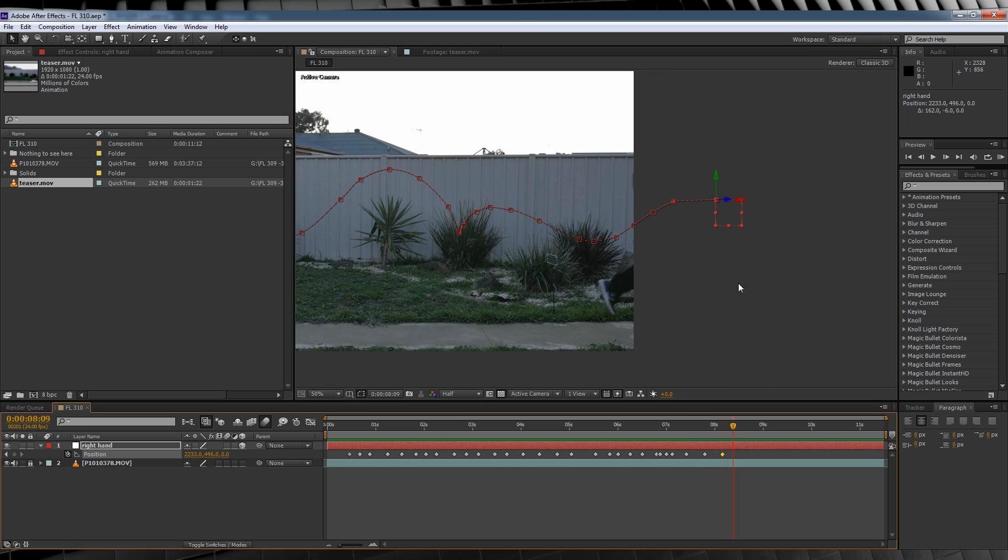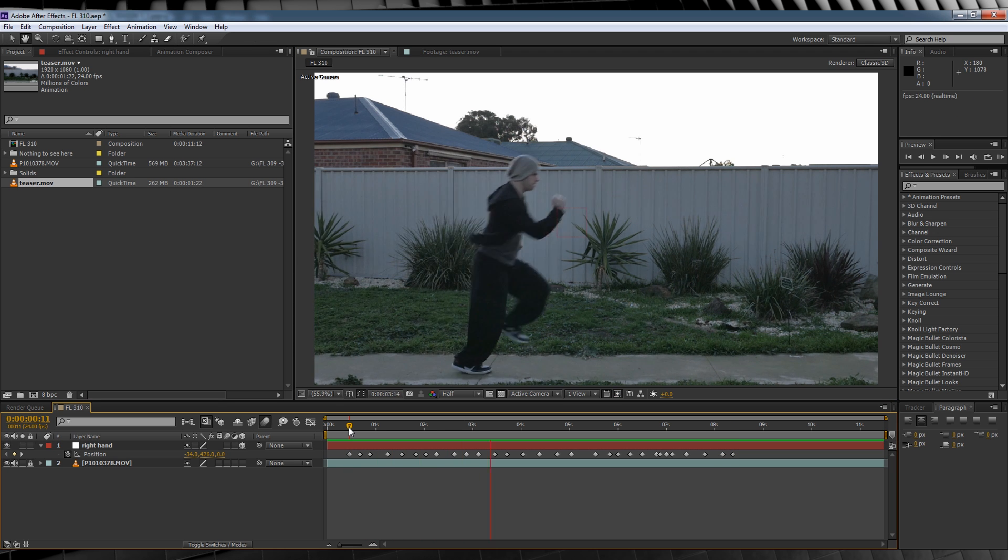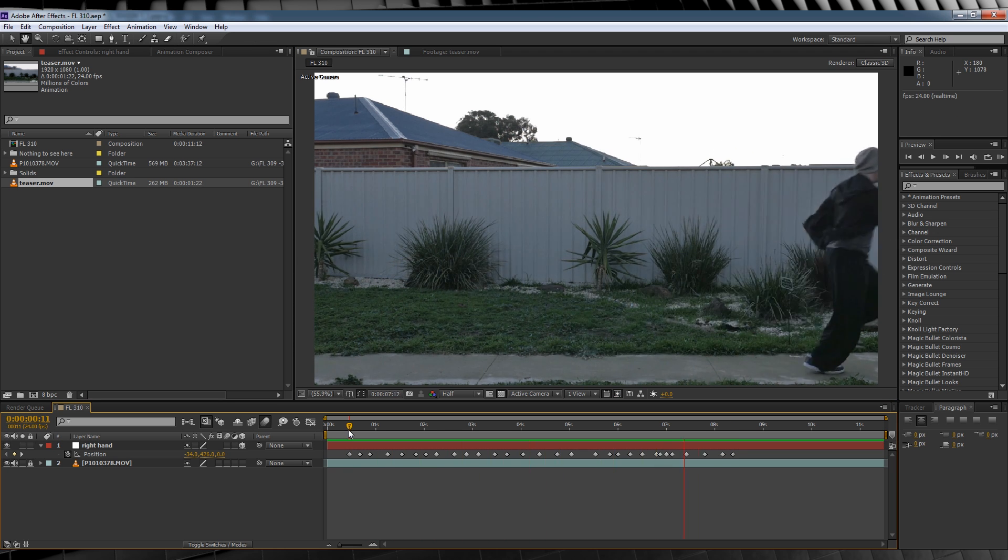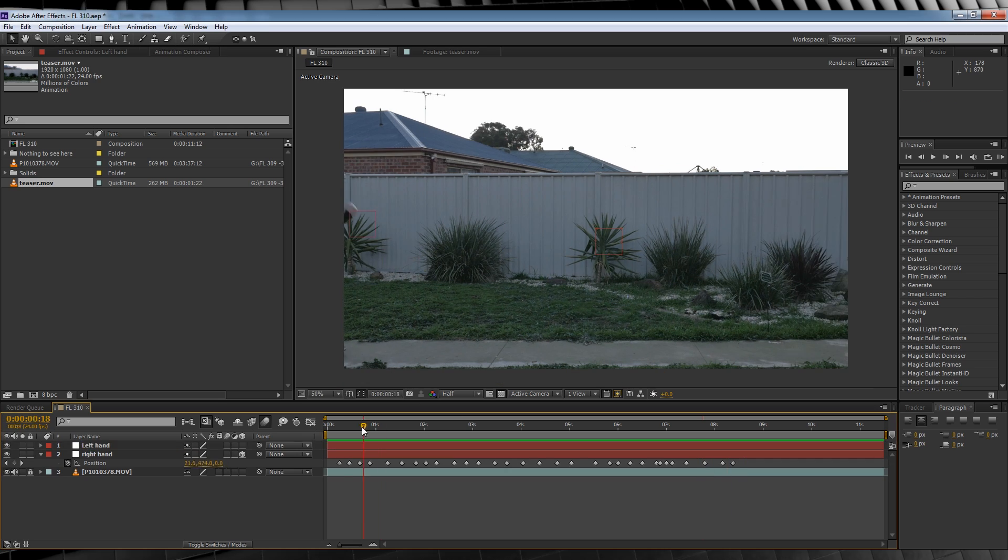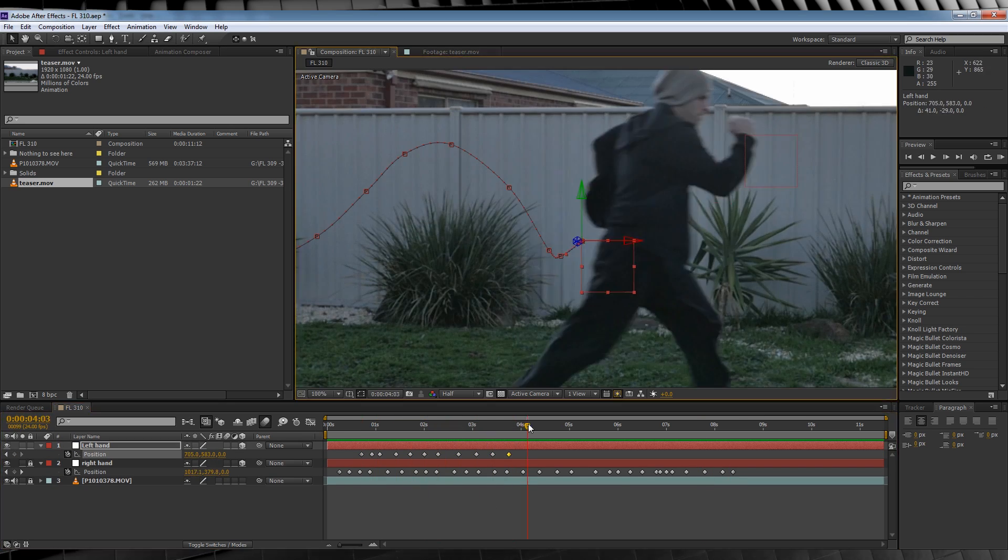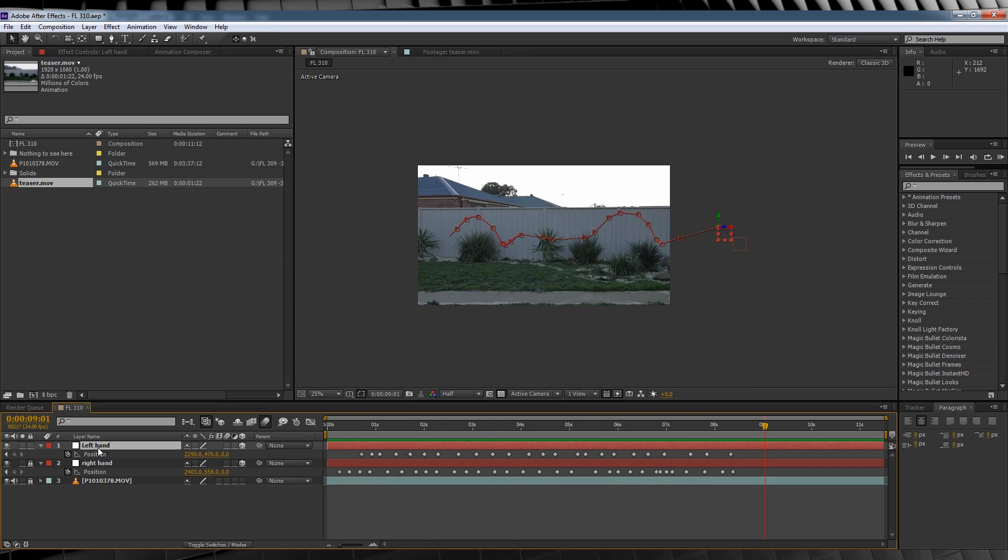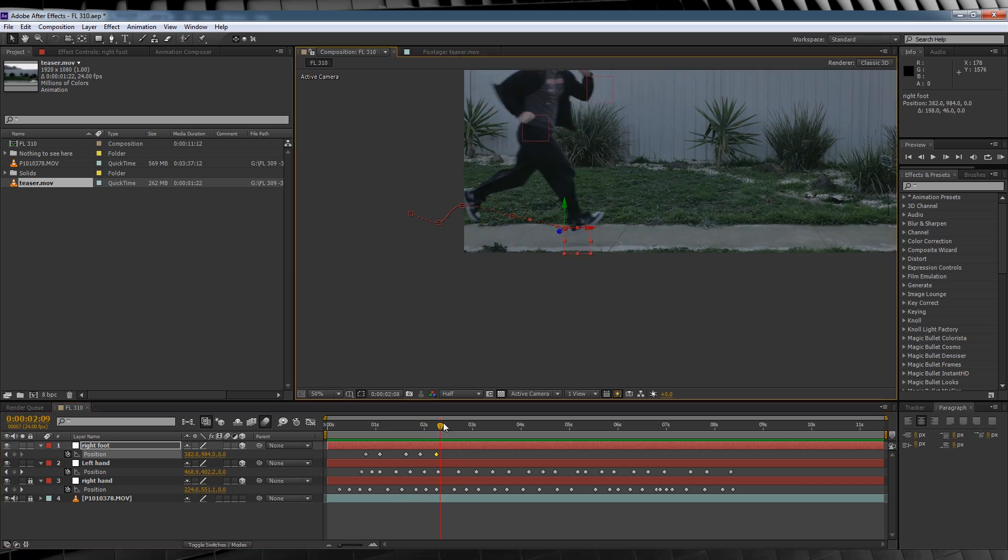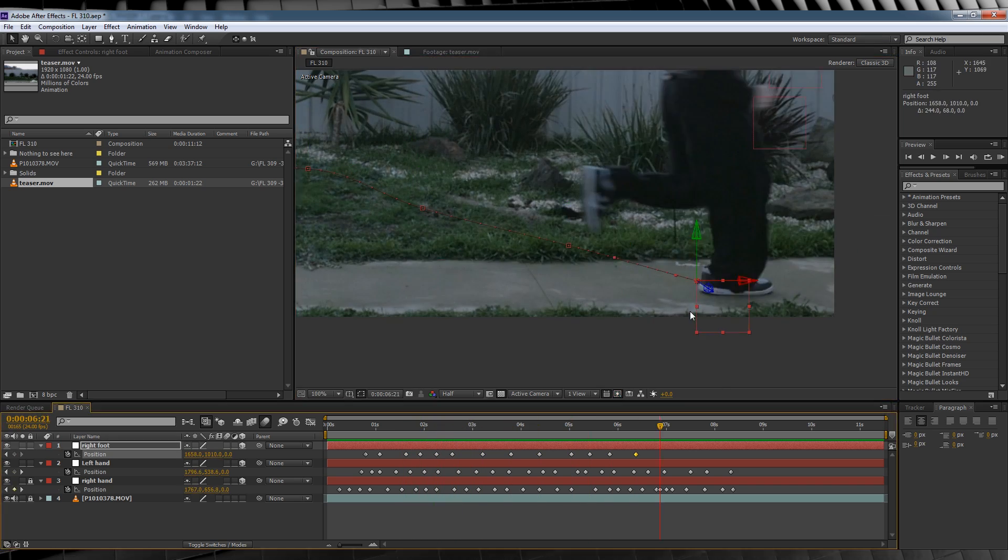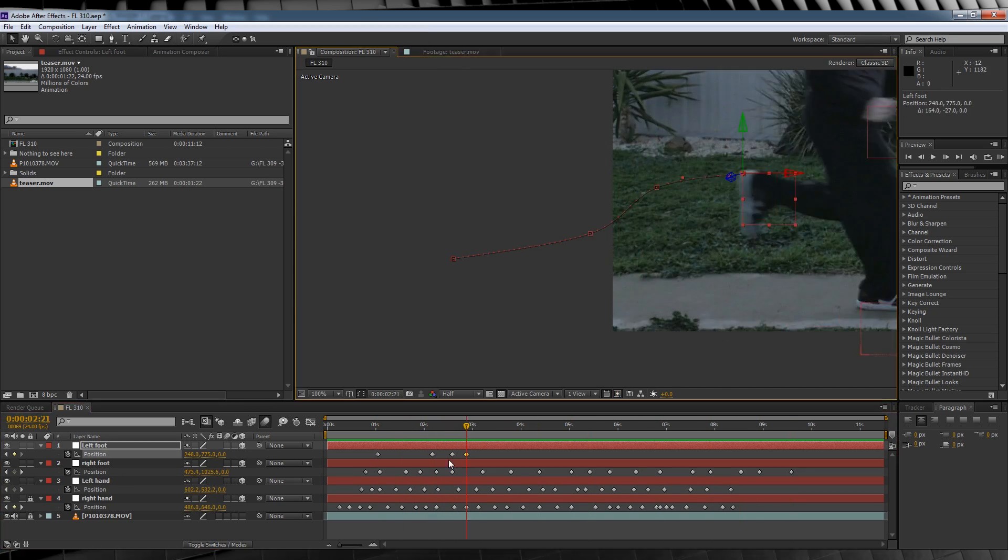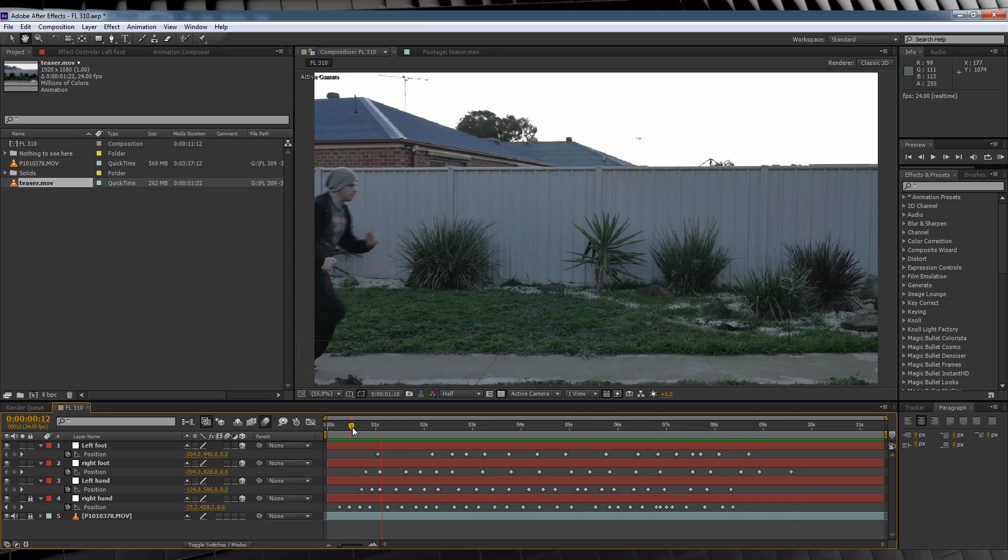When you're done, it should look like this. Unimpressive. Now guess what, we get to do that three more times for the left hand, right leg, and left leg. That way each of our extremities are tracked and looking as equally unimpressive, like so.